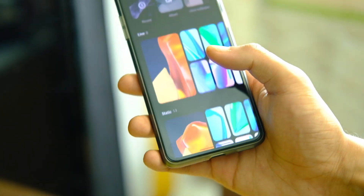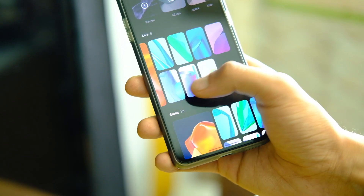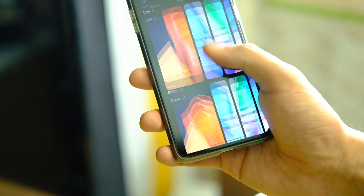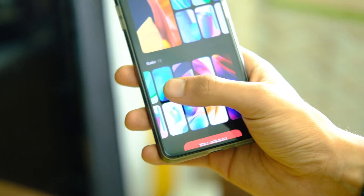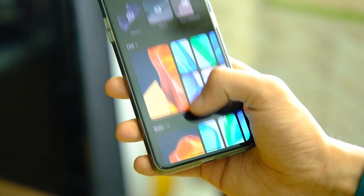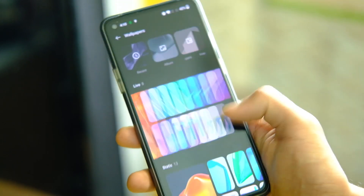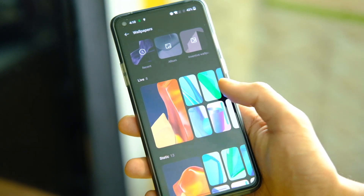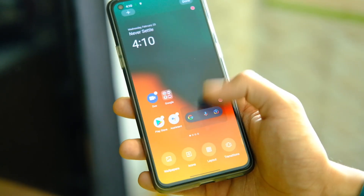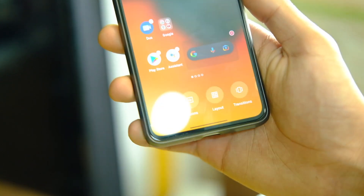In the launcher, the wallpaper picker has also changed and it brings some new animations you can try. Overall it feels smooth just like OxygenOS, but it doesn't carry that same feel.